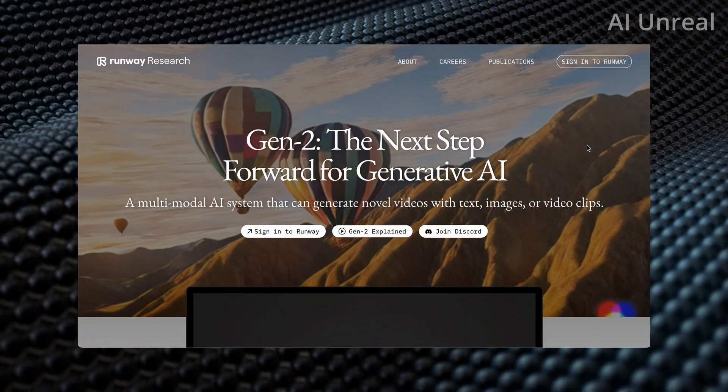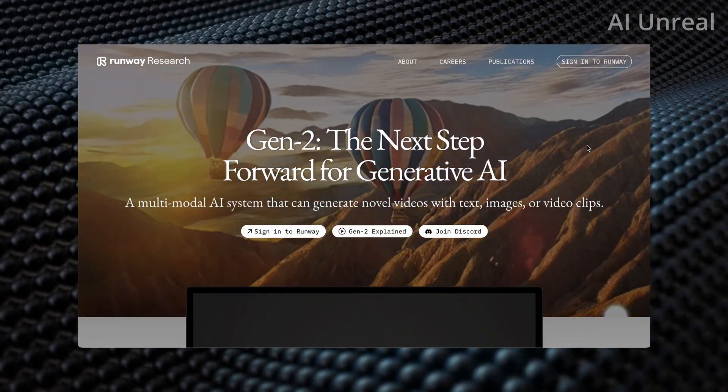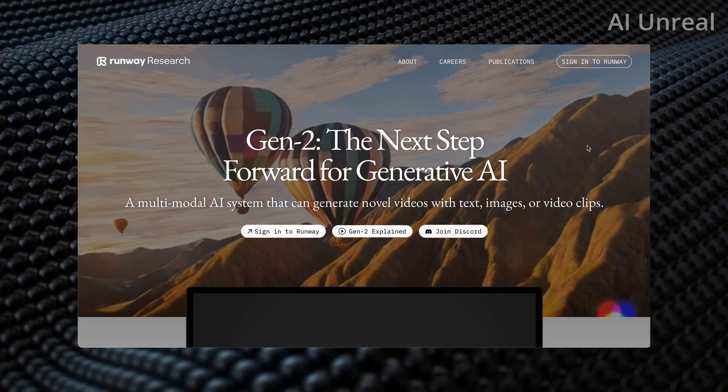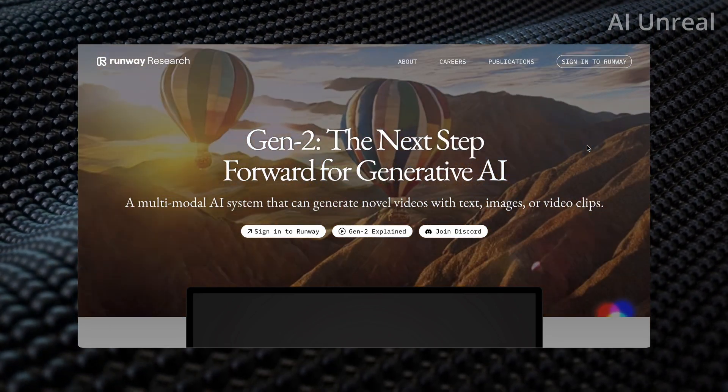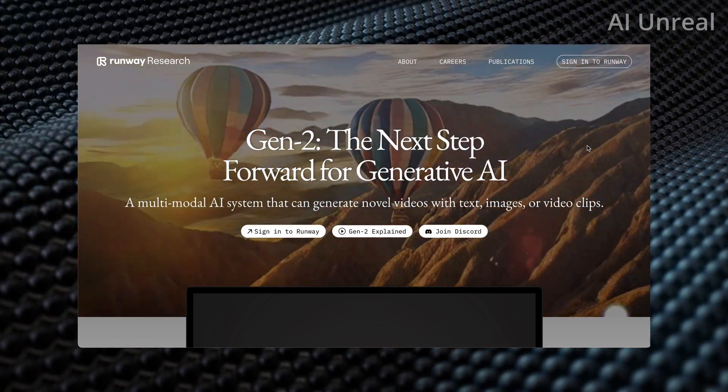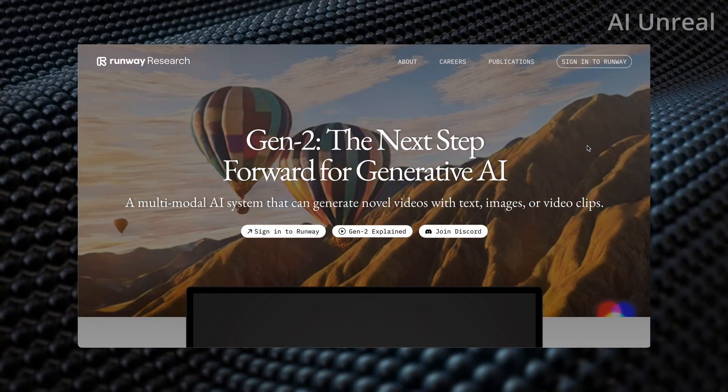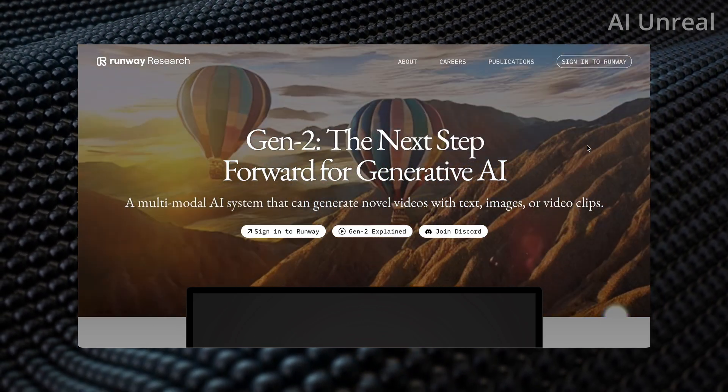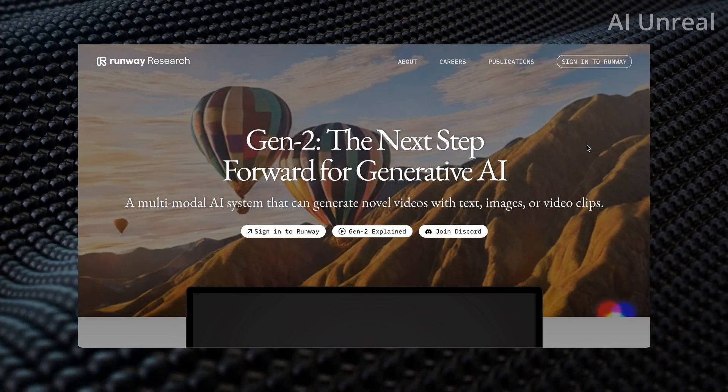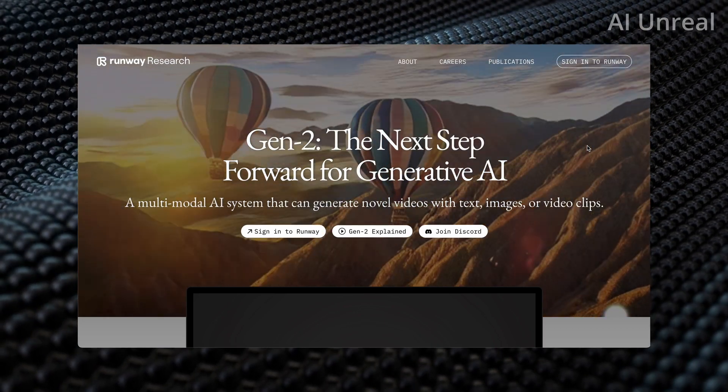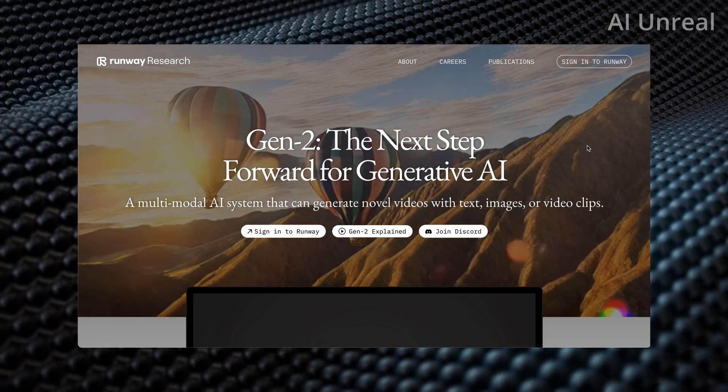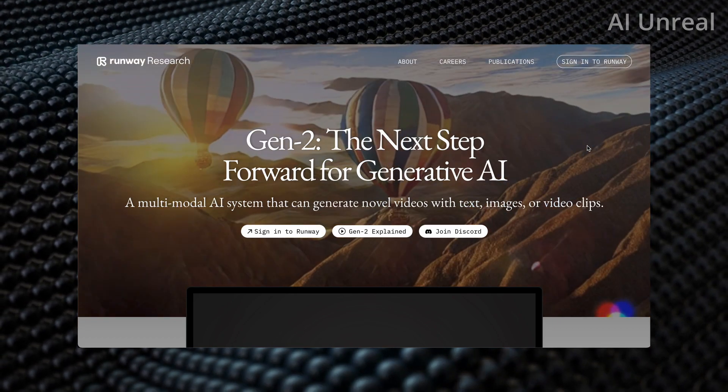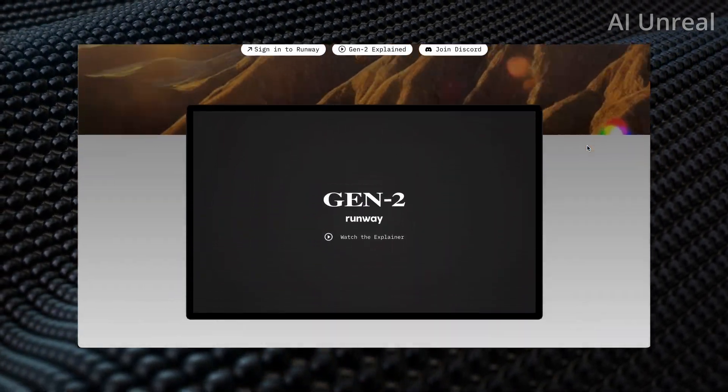So here is their current website explaining Gen2, which is their most recent model, and this is the ability to generate videos with text, images, or video clips. The craziest part is we can actually get into the dashboard and use it ourselves, but before that I just want to showcase an overview so you can see exactly what we're about to get ourselves into.